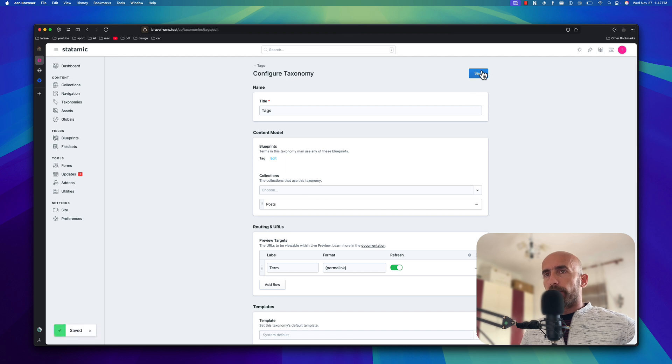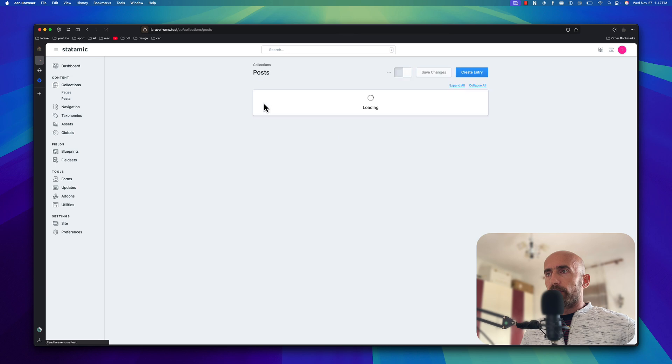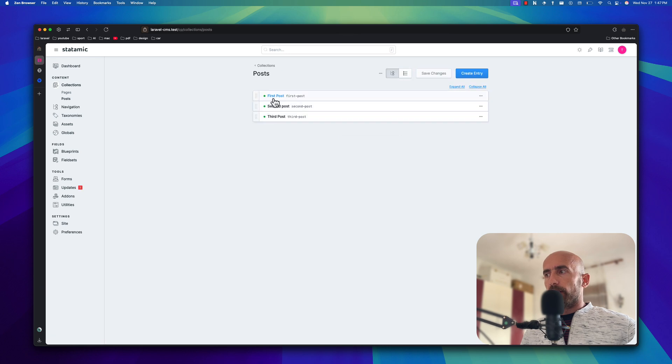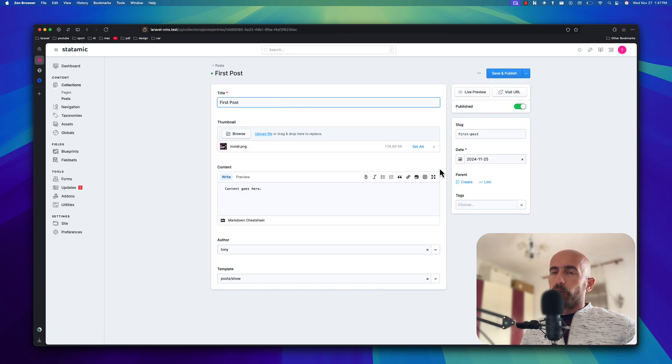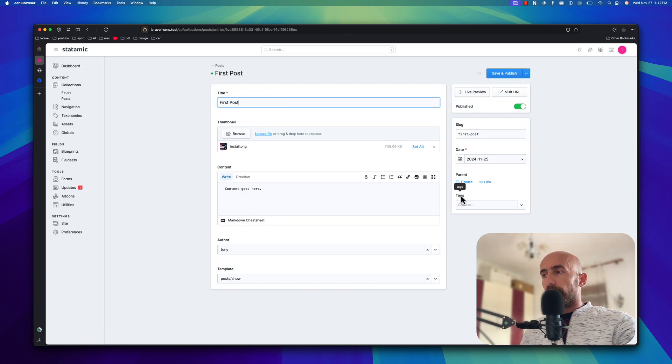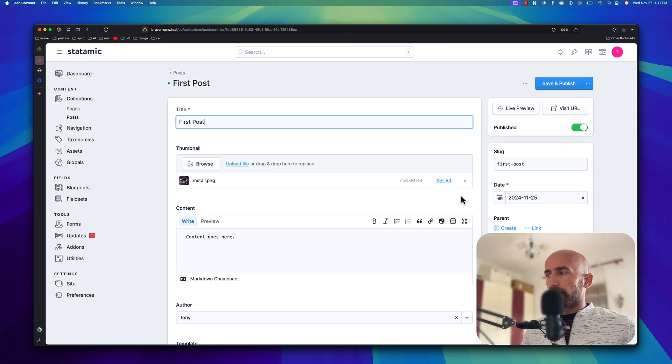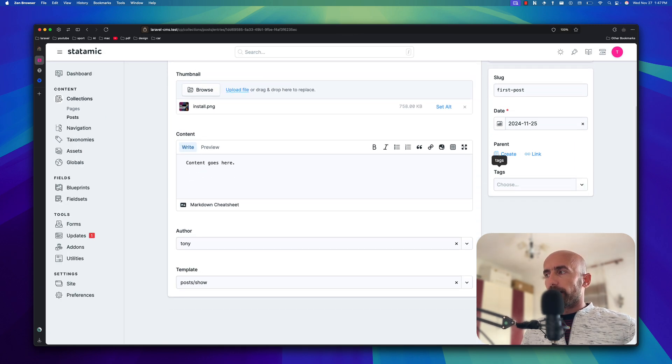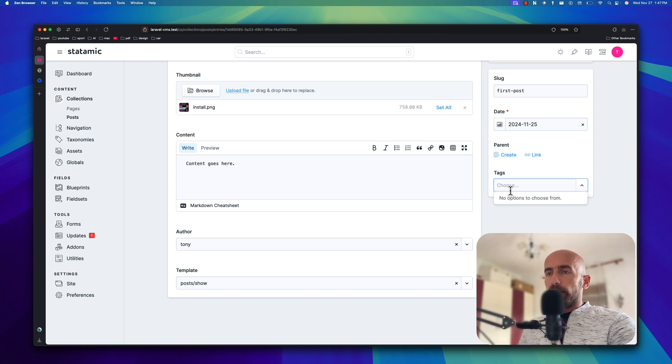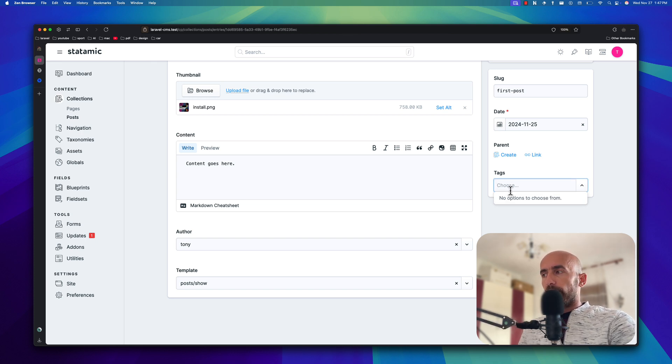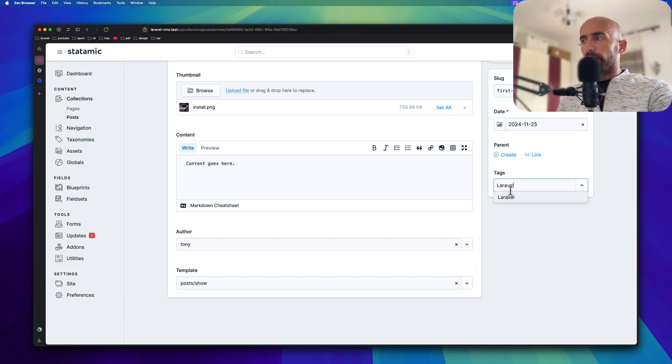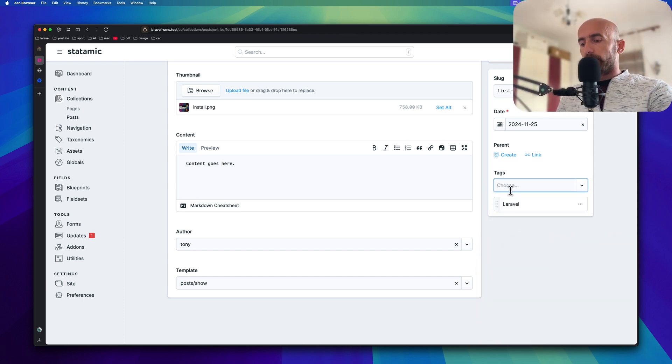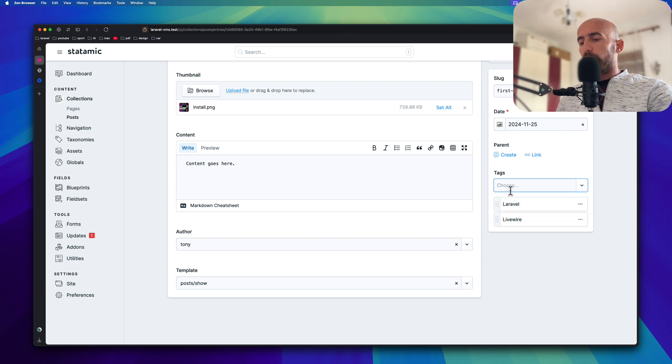Now if I go to collections, go to posts collection and first post, now as you can see here we have also tags. We can add a tag right now. No option to choose, but if we want we can create. So for example, let's say Laravel, hit enter. I'm going to say Livewire, hit enter. Vue.js, hit enter. React, hit enter.